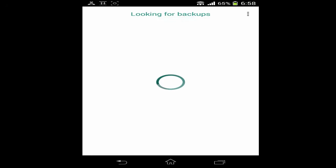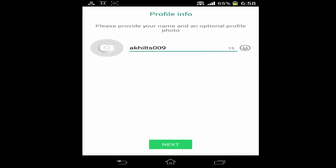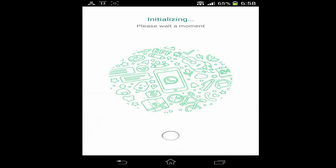You can see that I have successfully installed the WhatsApp messenger on my phone without using a phone number. I have used a phone number, but it's not an actual phone number — I got that phone number using an email address and the application Primo. So in this way you can install WhatsApp messenger on your phone without a phone number.